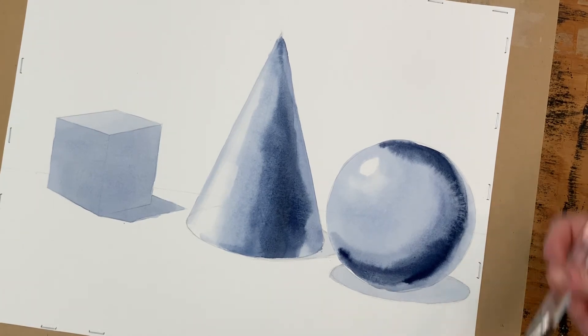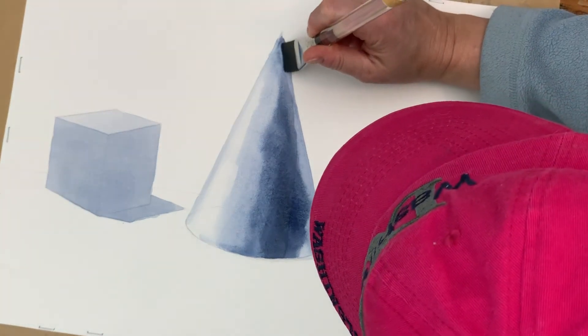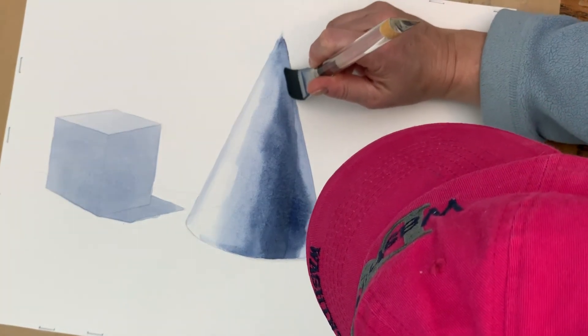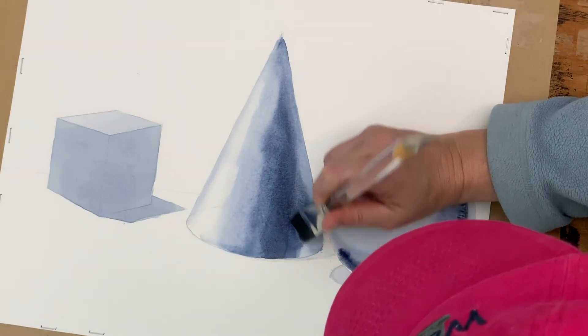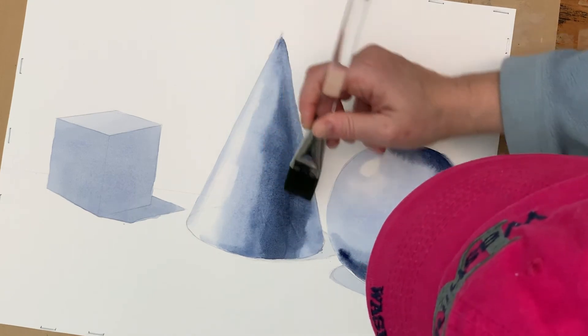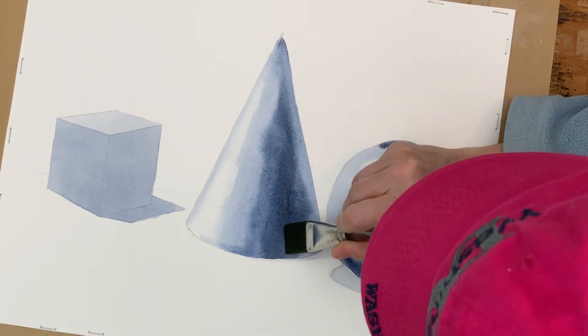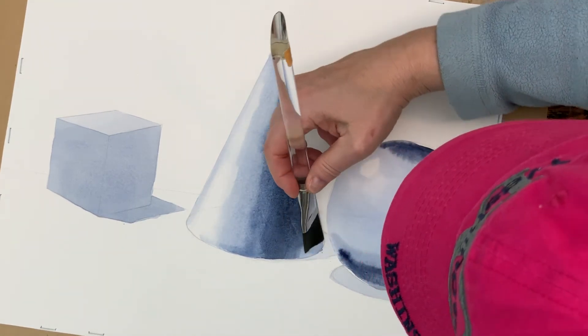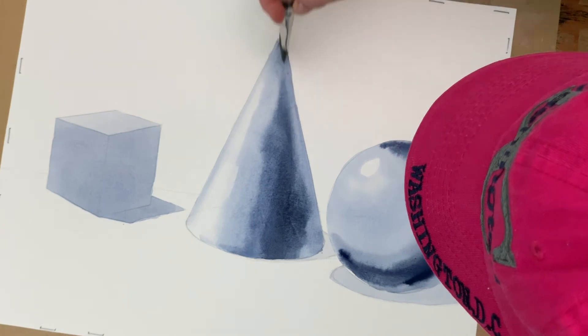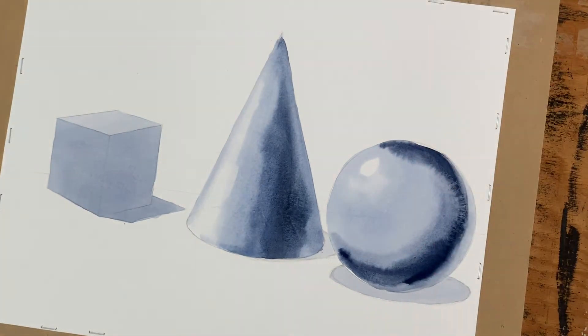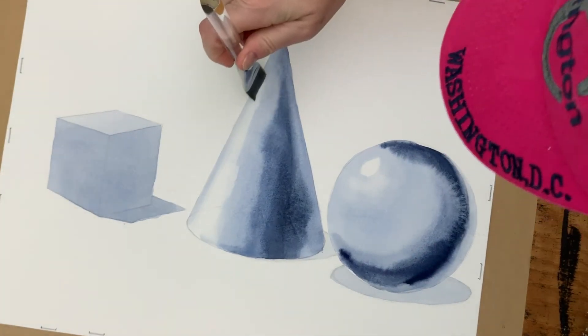And slightly lighter pigment along here and finishing it out. And I'm seeing that it kind of is all running together.